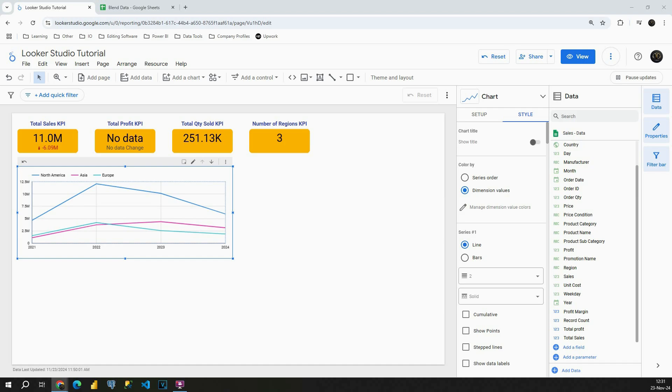Hey, welcome back! In today's video we will continue working with time series charts. In the previous one we covered some important features that we can include in this chart, and in this one we will proceed with the style section.